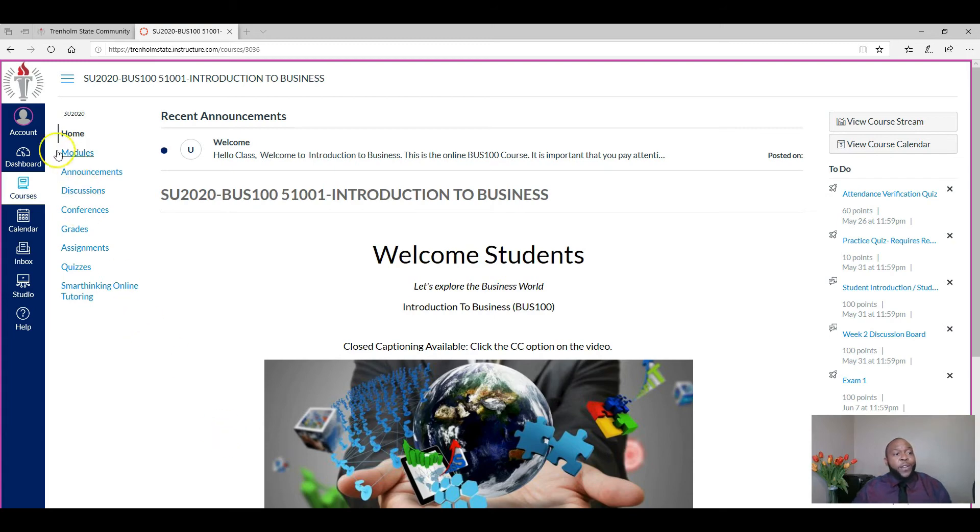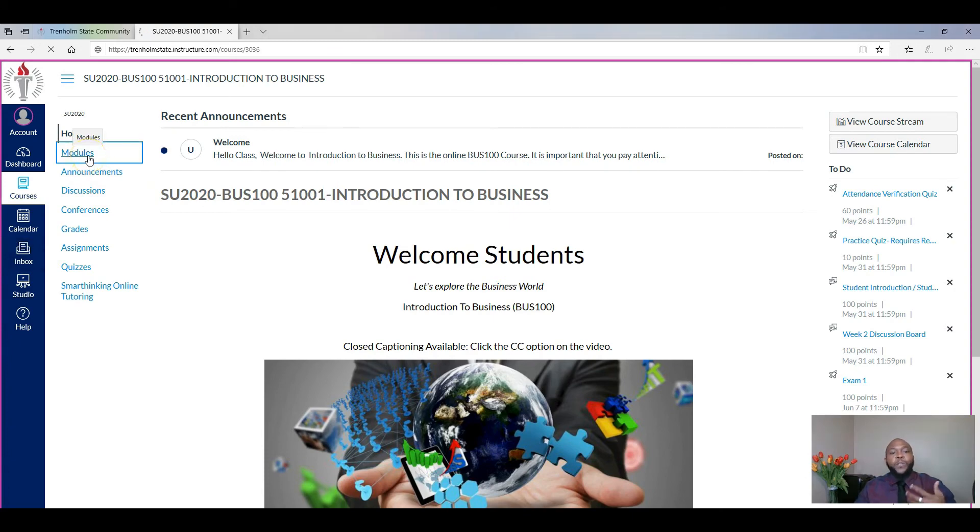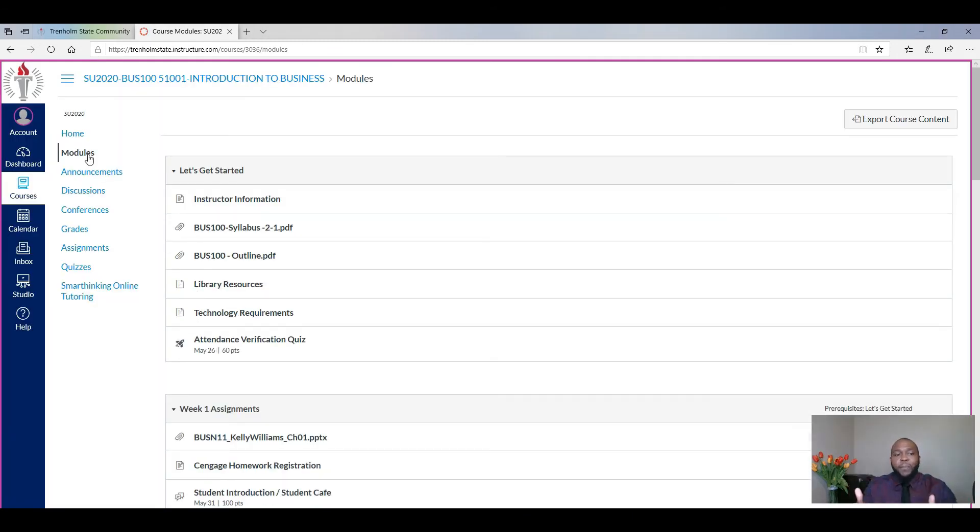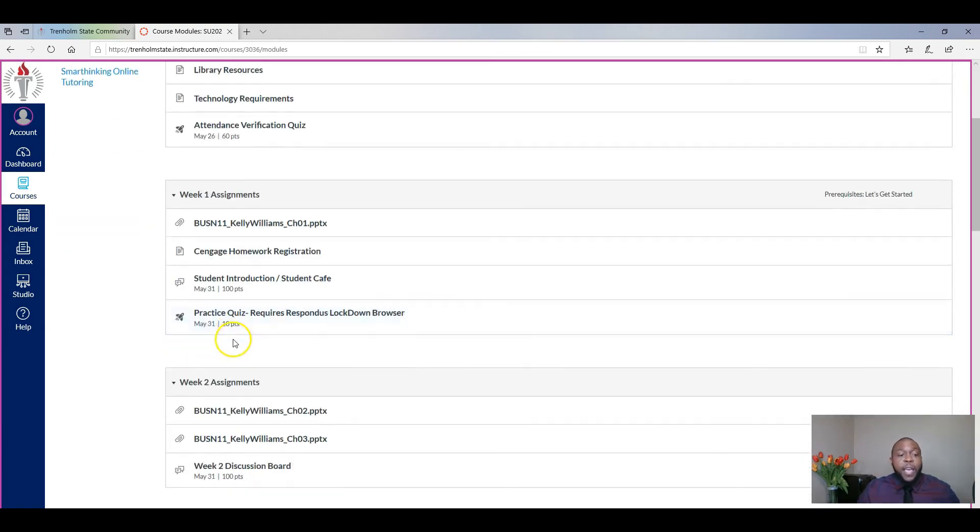You see over here, you have your dashboard with all of your courses listed. You have a calendar. You have inbox in case an instructor is trying to contact you. You have modules. If you click those modules, it shows you your syllabus, your outline, all of that information. Now this may be tailored a little different depending on your individual instructor for the course.